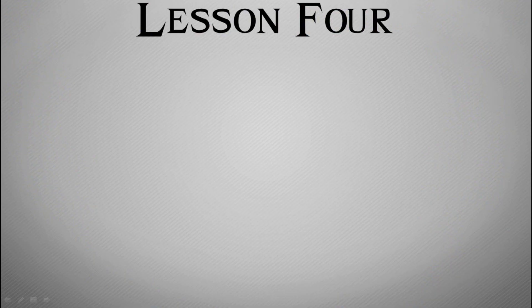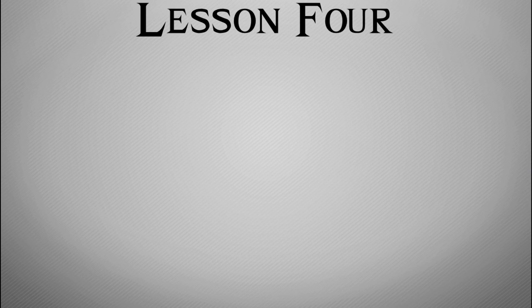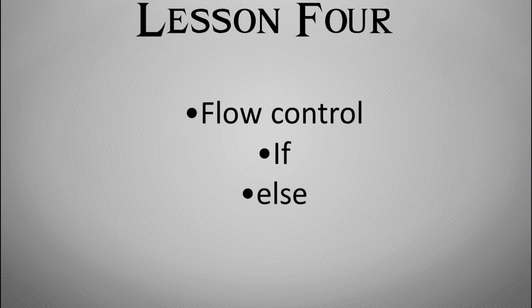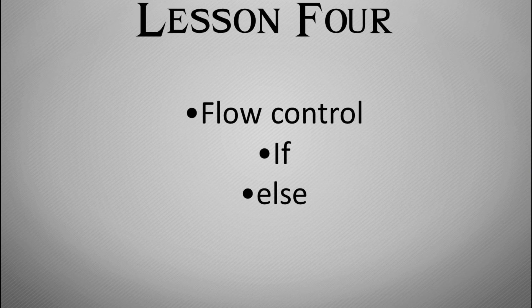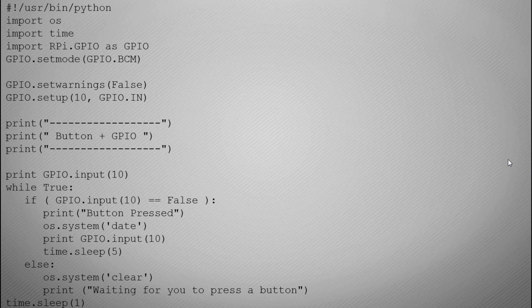So in this lesson we're going to learn a bit more about Python and we're going to introduce the idea of flow control and if statements and else statements. So this is the idea that you have code and you say if this happens then do this, or in programming terms you say if do this, else, so otherwise do something else.